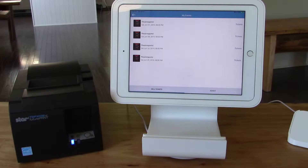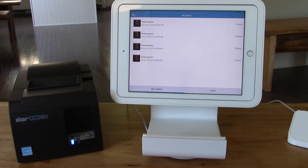With the Box Office app by Simpletix, you can handle concession sales and ticket sales all in the same order. Let me show you an example.